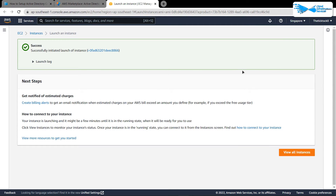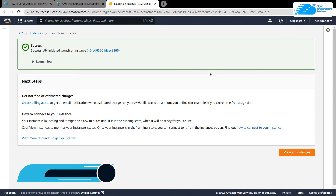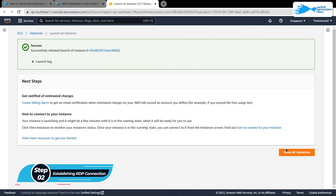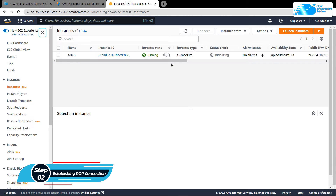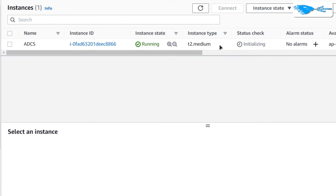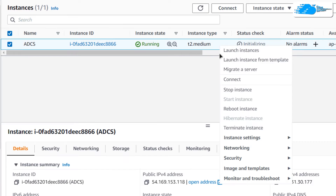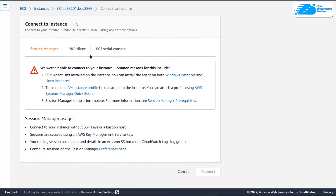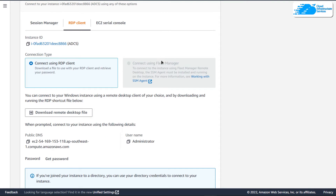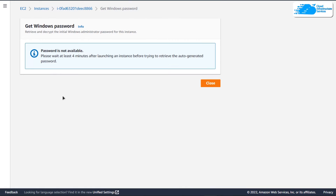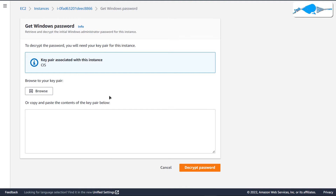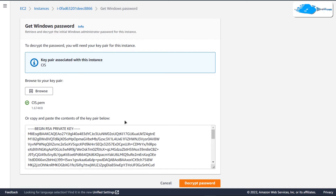Once the deployment process is done, the next step is to connect to your virtual machine using an RDP connection. Click on View All Instances, then from the listing page click on your virtual machine and choose Connect. Switch over to the RDP Client tab and click on Get Password.